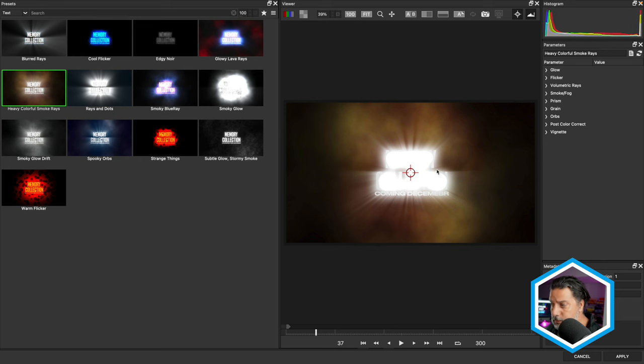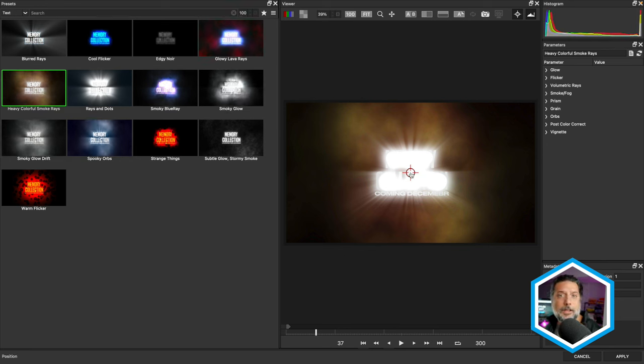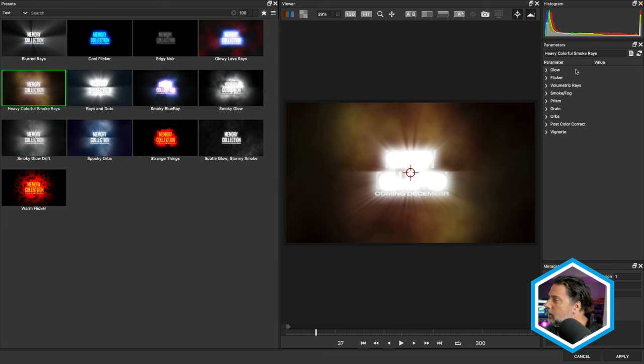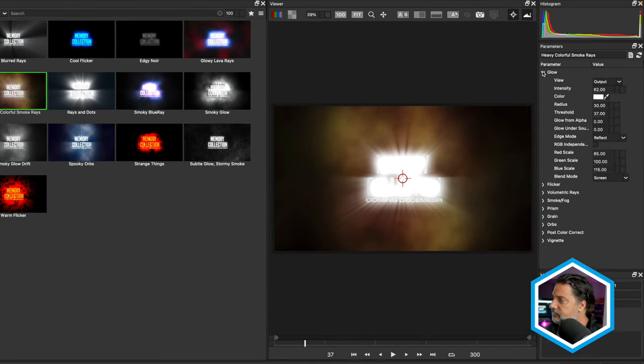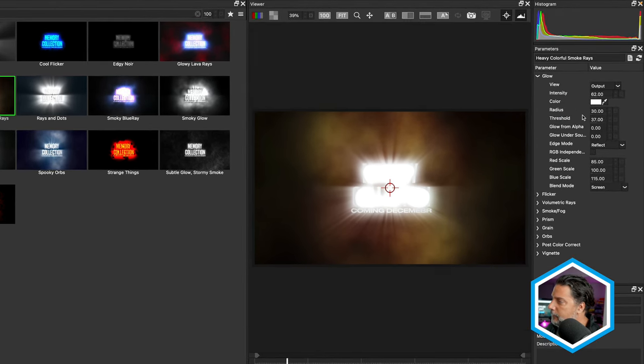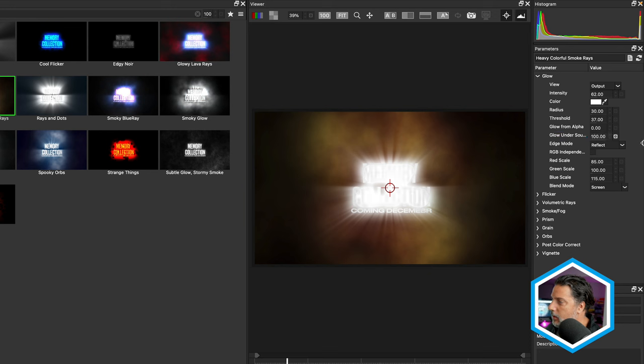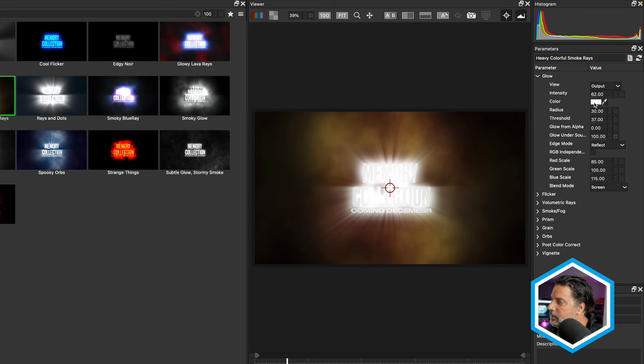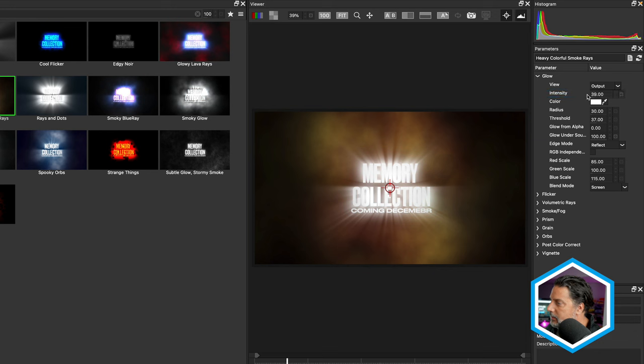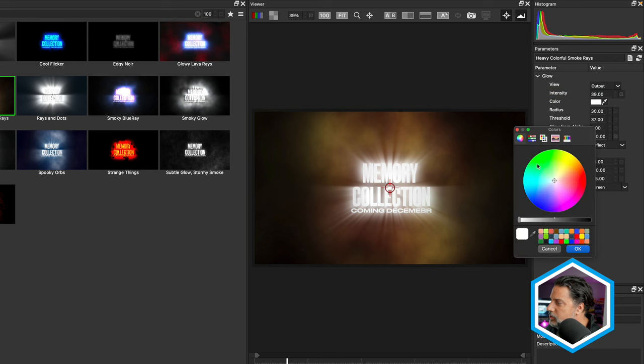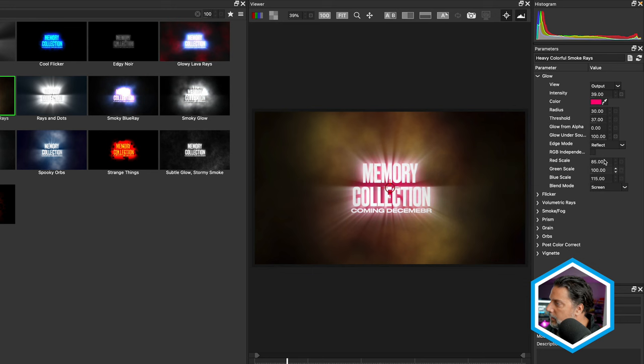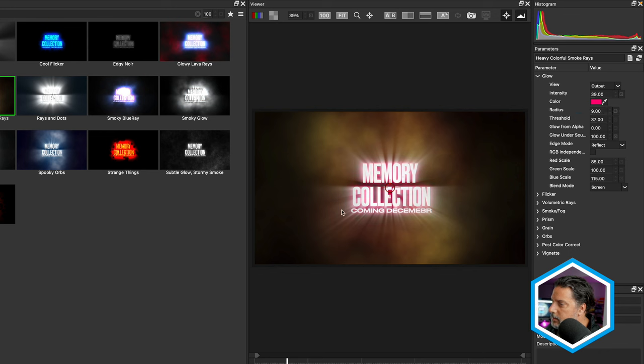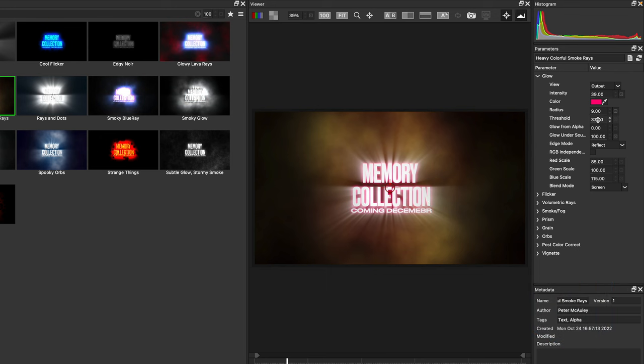This blows out the text, but we're going to go into the Glow category and make a few changes. First, I want the glow under the text source, so I'll bring that to 100. Glow is still powerful because of the intensity and radius. Let me bring down the intensity. Let's change the color to be a purplish red to mix with our text. Then I'll bring down the radius. You can see how that's mapping around the alpha channel.